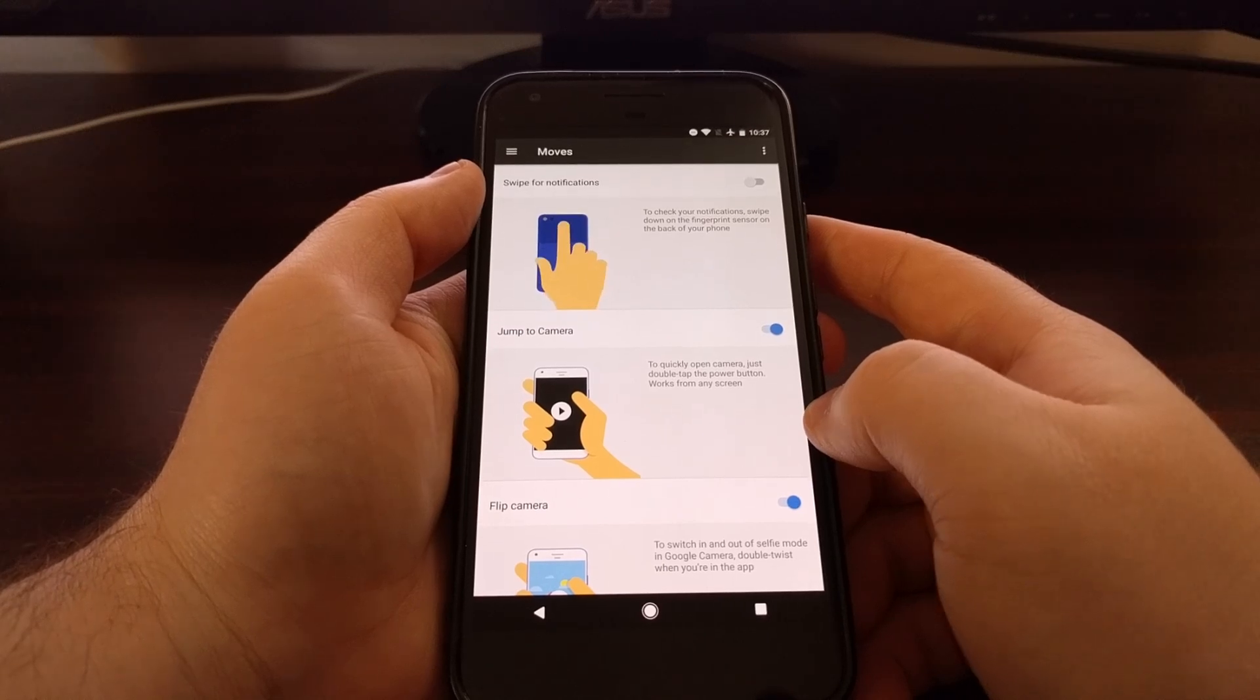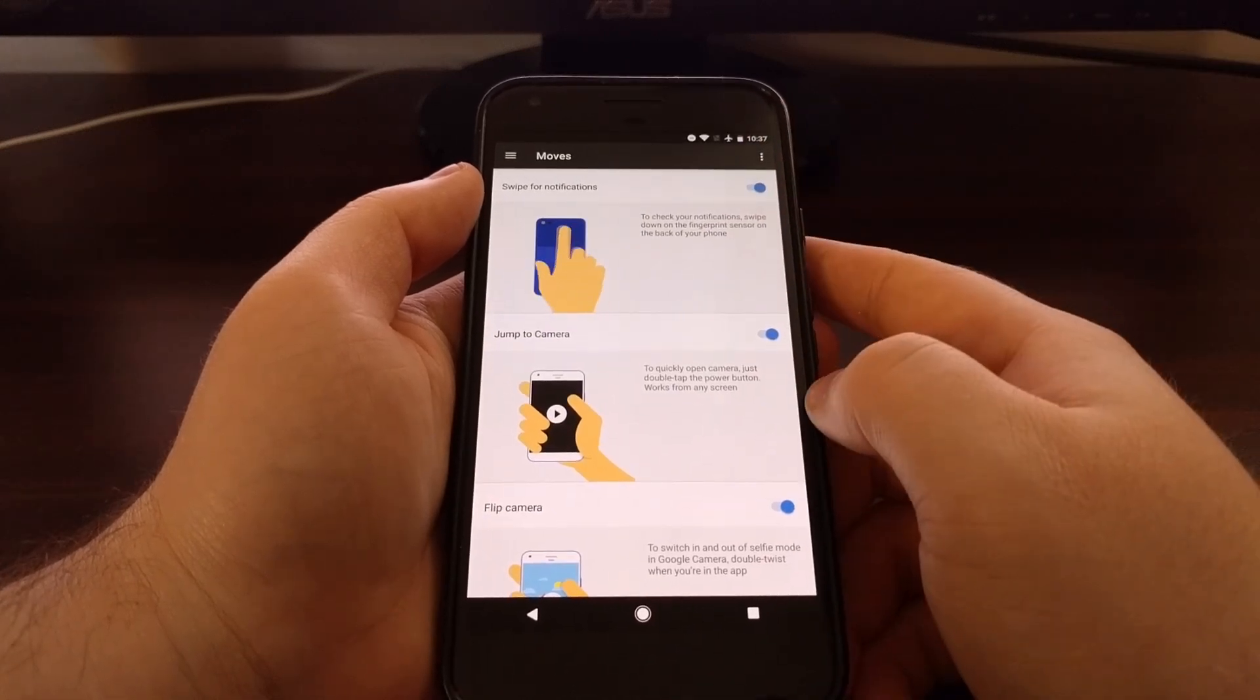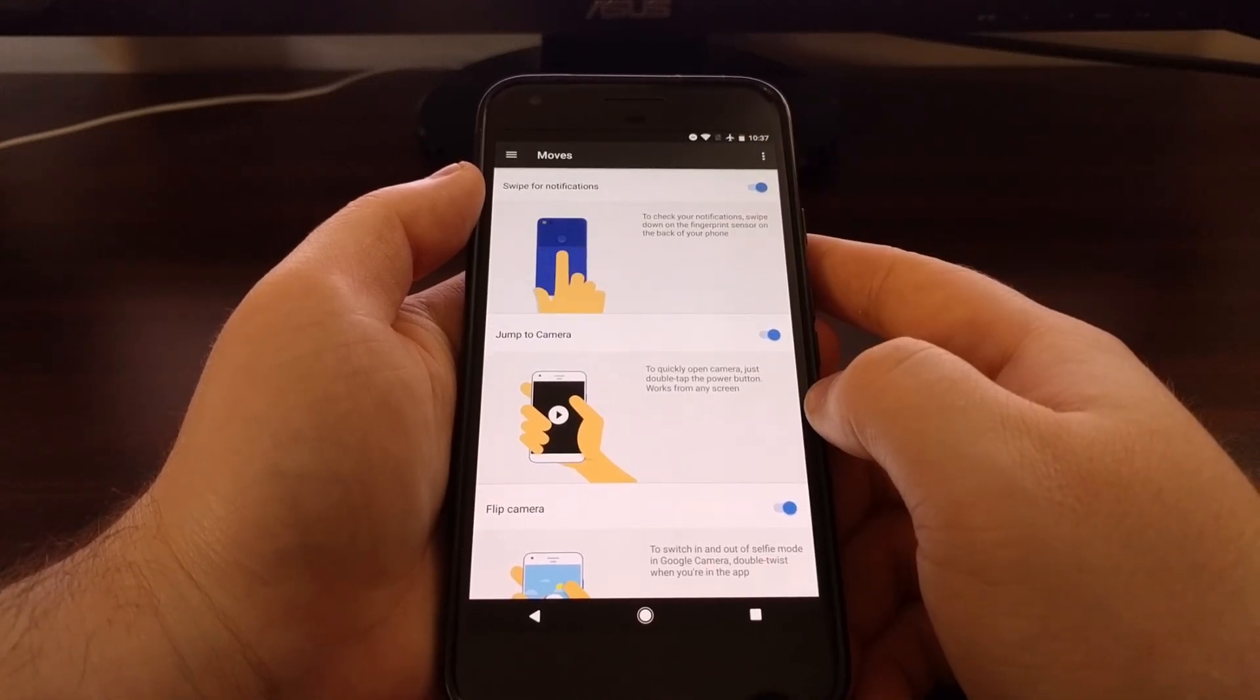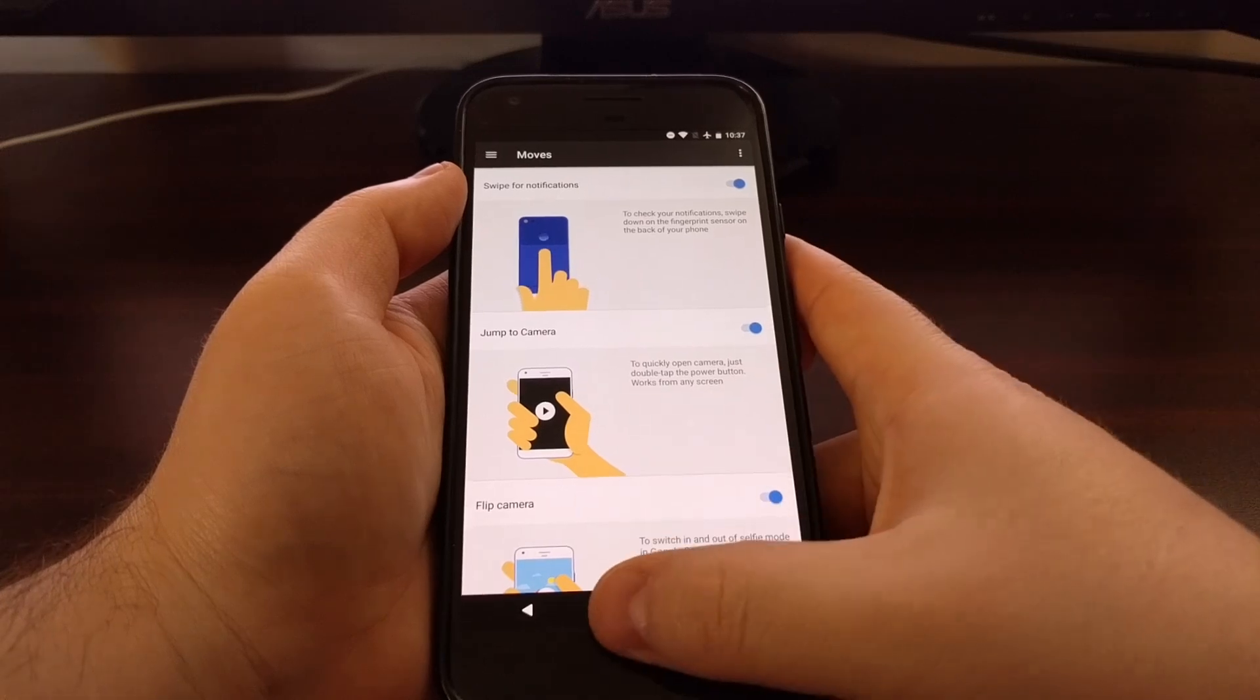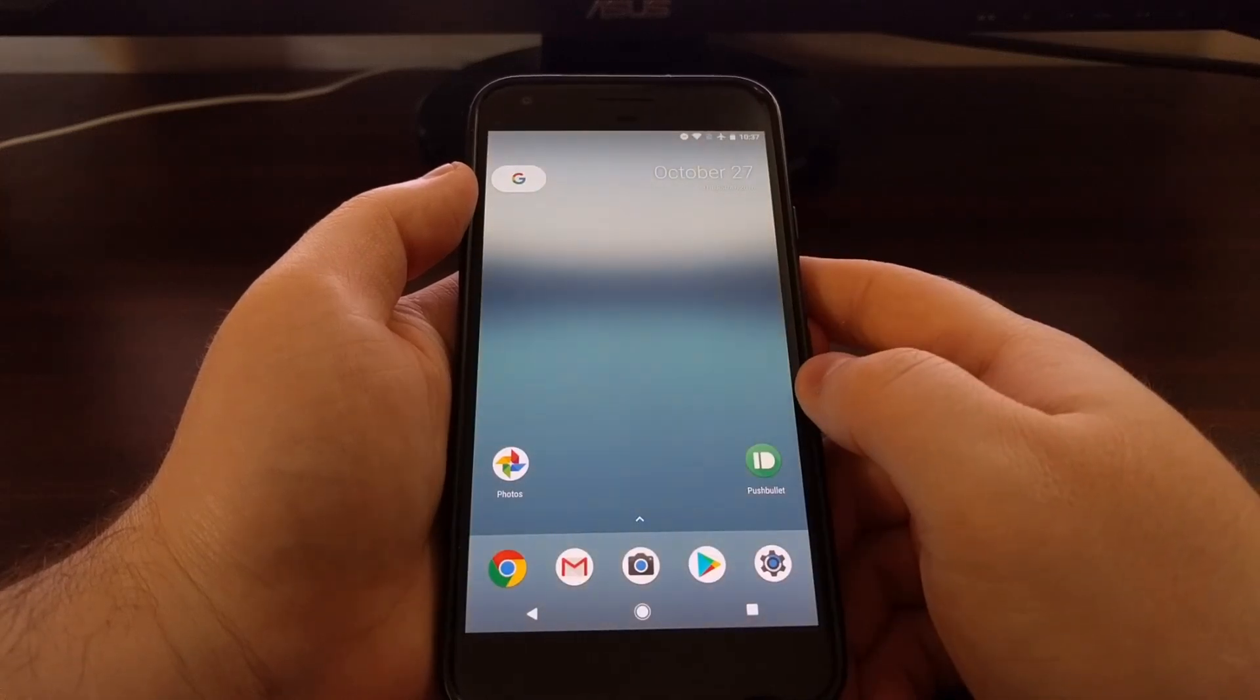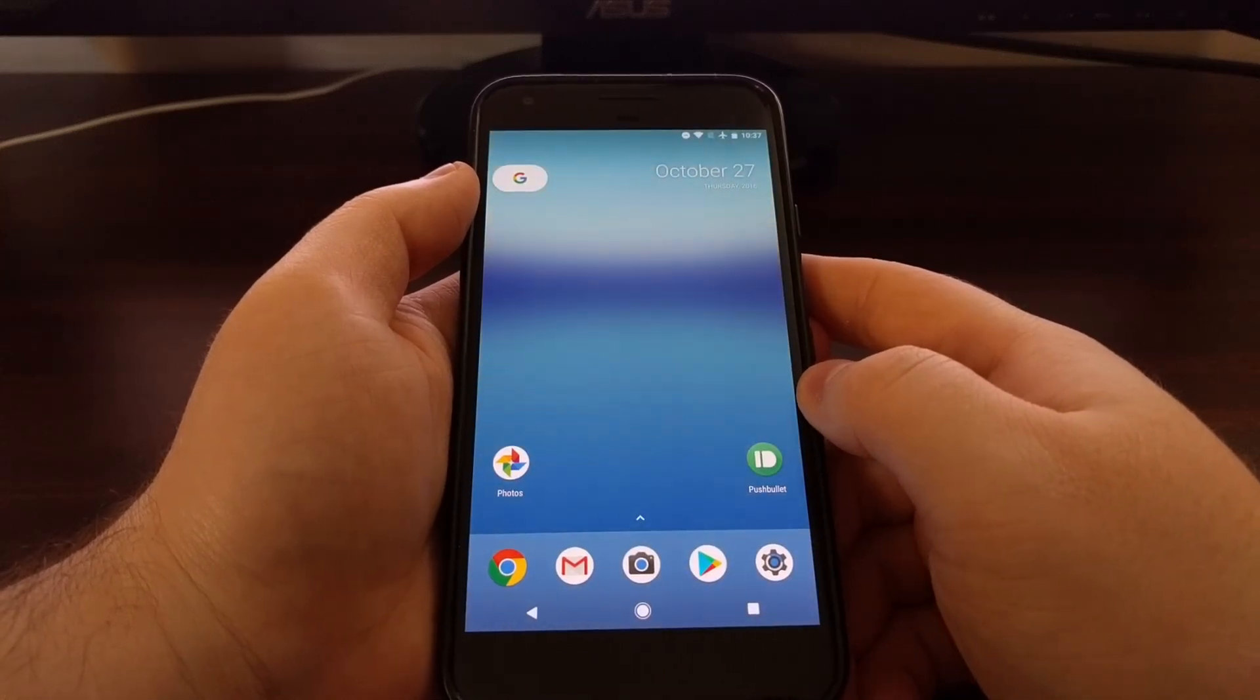We're just going to toggle that feature on and then go back to the home screen.